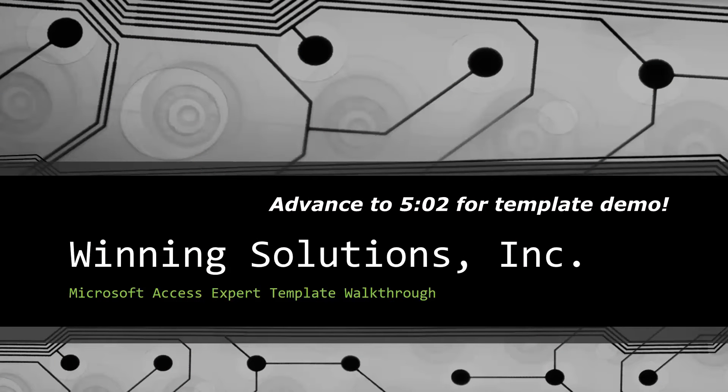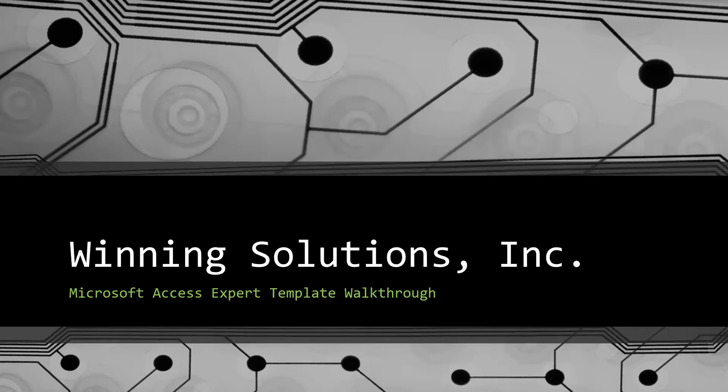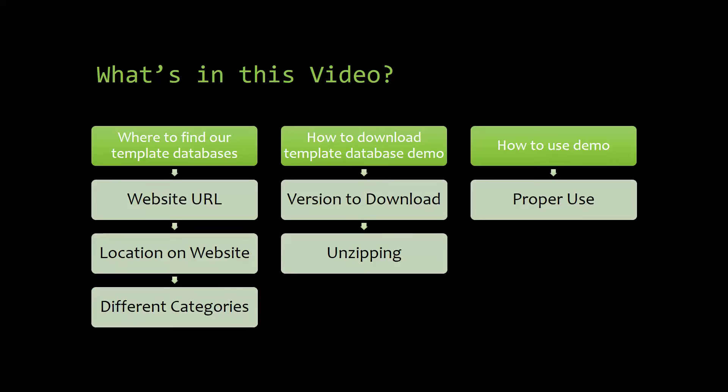Today I will be bringing you guys another Microsoft Access Expert Template walkthrough. I will be showing you guys where to find the template database on our website, how to download the template database demo, and how to use the demo properly.